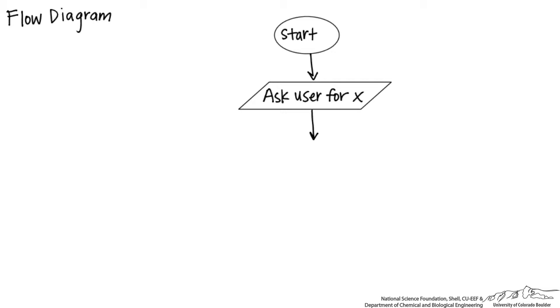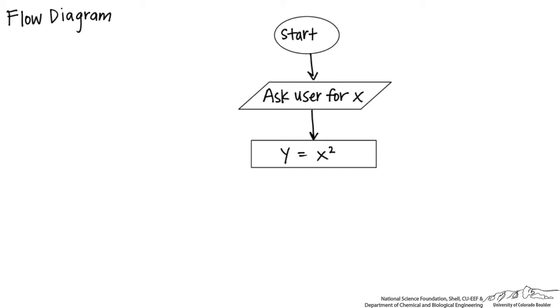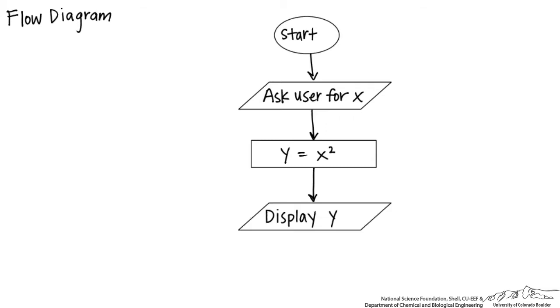So x is going to be the number that we're going to square. And then we're going to do the calculation where we square it. So we're going to create a new variable y that is equal to x squared. Whenever we're performing an operation, we make this as just a rectangle. And then the final step is to display y. And finally we want to close our flow chart with end. This is usually a circle or kind of a square with rounded corners. So we're done with our flow chart.